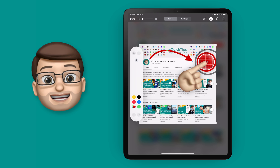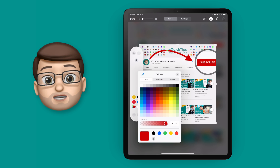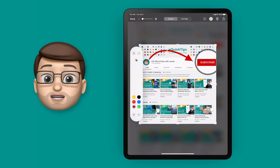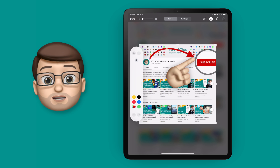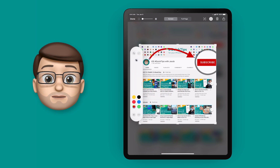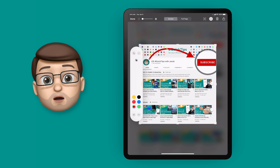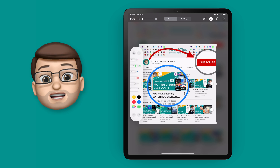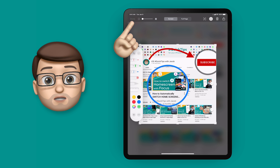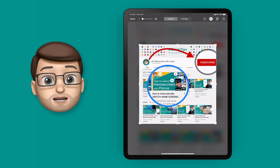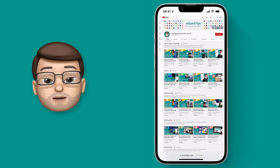There's no real limit to how many elements you add to your screenshot, but remember you're trying to draw attention to something in particular, not overwhelm the person that gets your screenshot. When you're finished press done and then save to photos.